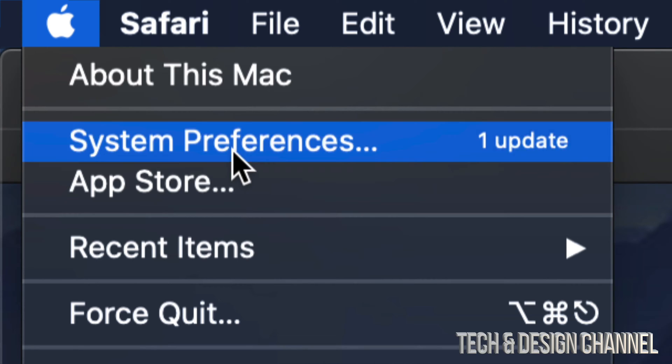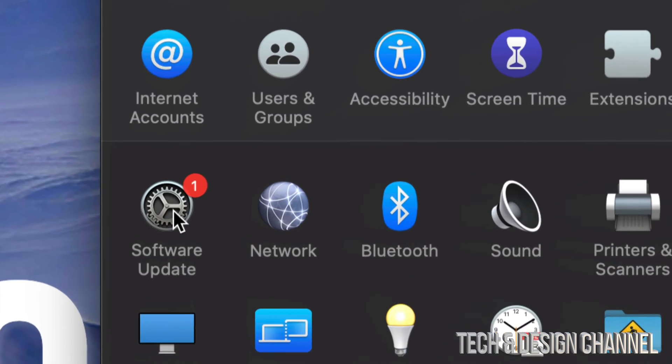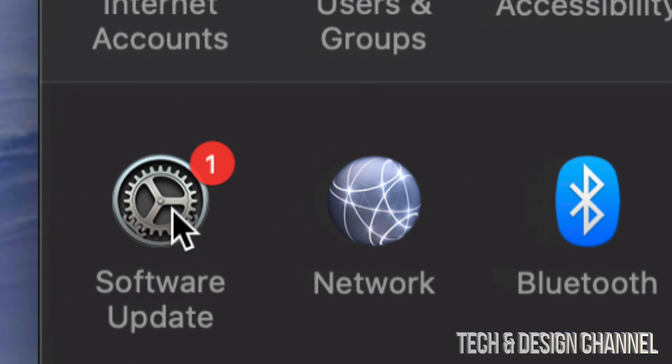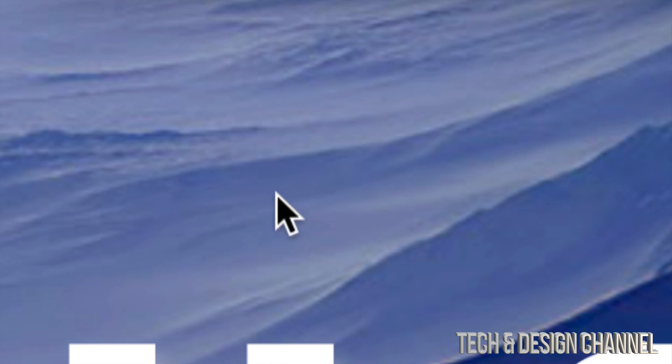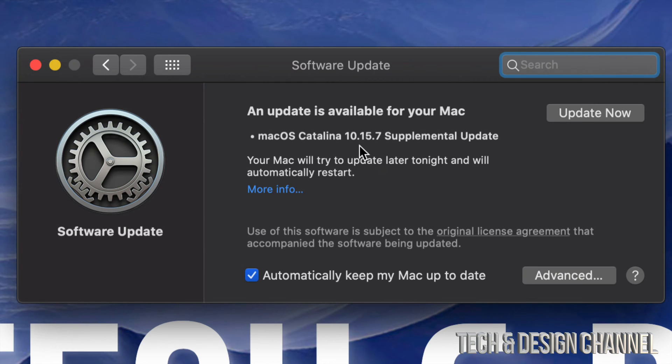Once System Preferences pops up, you're going to see this. On the left-hand corner, your third option down below, you will see Software Update. Just click on that gear icon and you're going to see this.